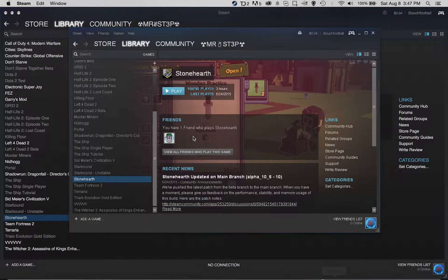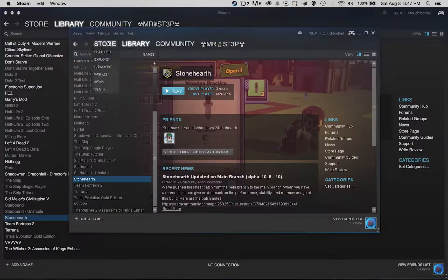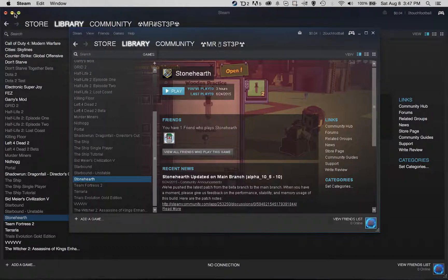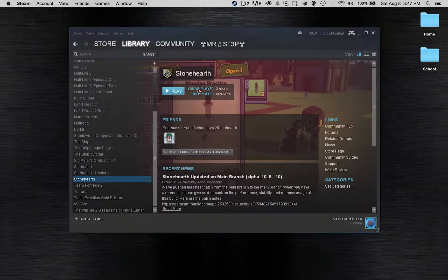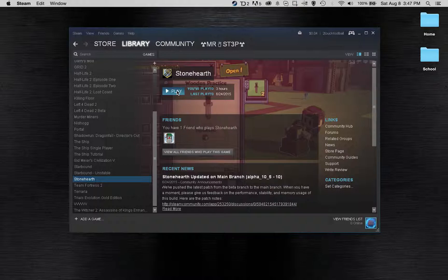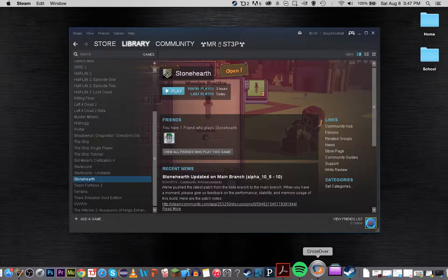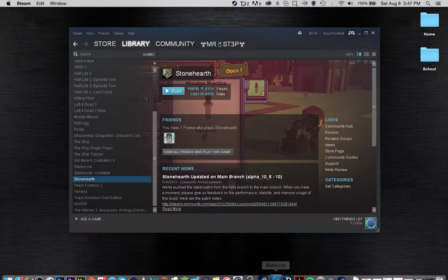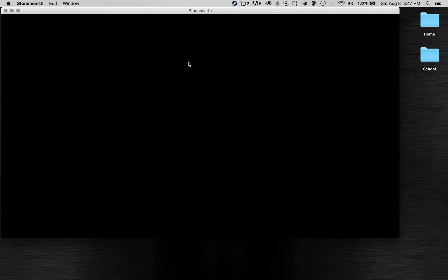However, when I have this Steam open through CrossOver, I have this play button and obviously that means I can play it. So let's click play and Stonehearth's going to open up here.